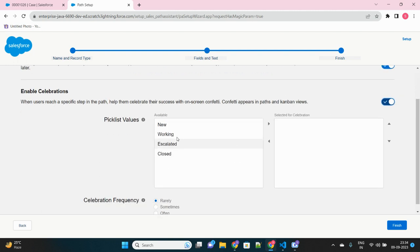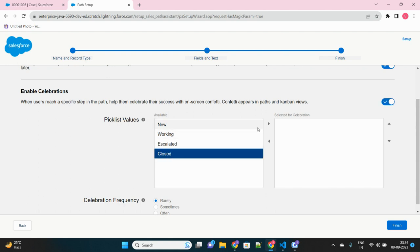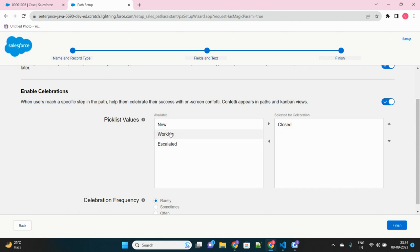Yeah, you can also select upon which status picklist value, at what specific value the celebration should happen. If I just toggle this, it will ask for the picklist value for which you want the celebration to happen. So obviously we will choose closed. In opportunities also we select closed. Whenever the opportunity is closed or the case is closed, at that time only we want to see the celebration and not in the middle of any other statuses, right?